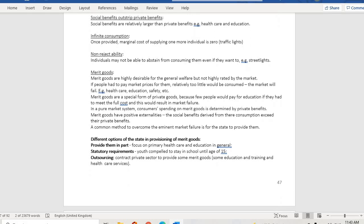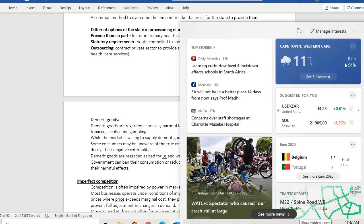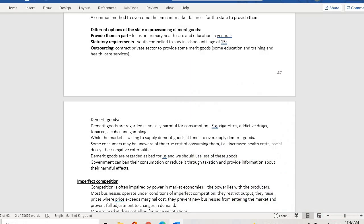Demerit goods are opposite to merit goods. These are goods that are harmful to the community — for example, cigarettes, drugs, tobacco, alcohol, and gambling. They affect society negatively. Demerit goods are over-produced and over-consumed. That is where we stop for today — thank you.